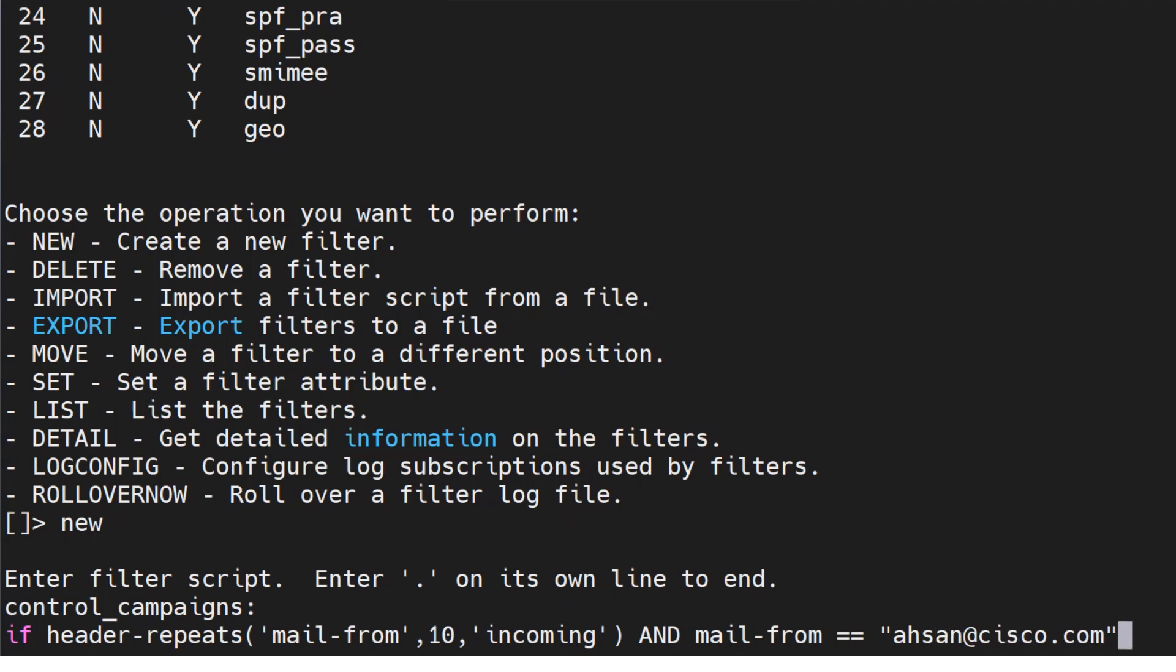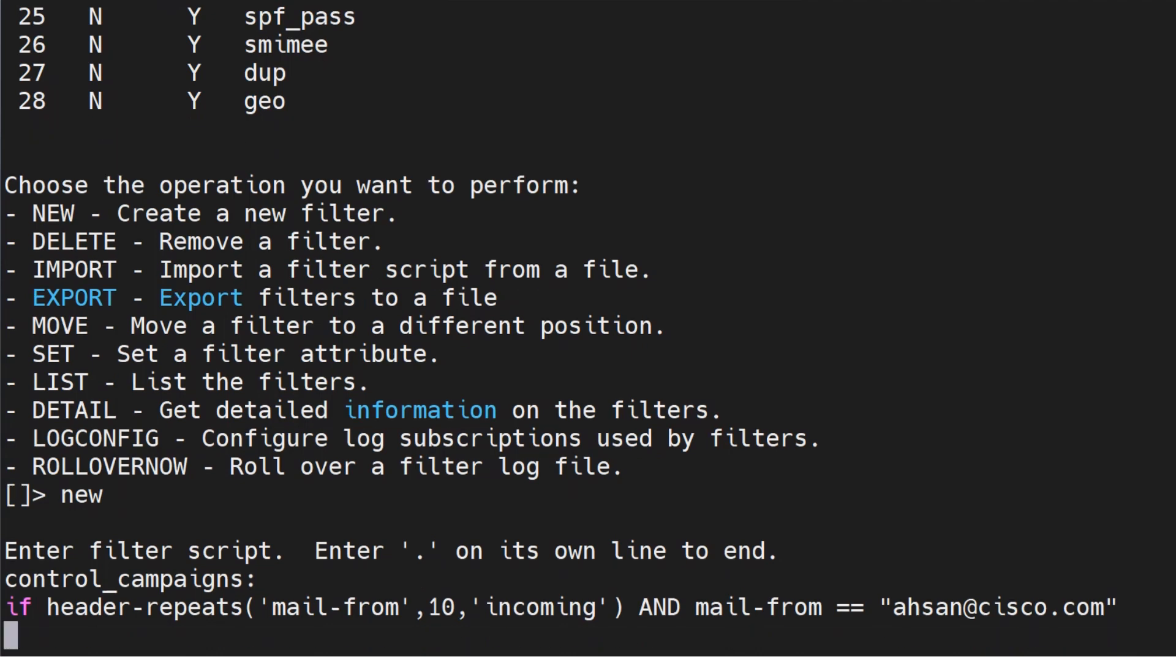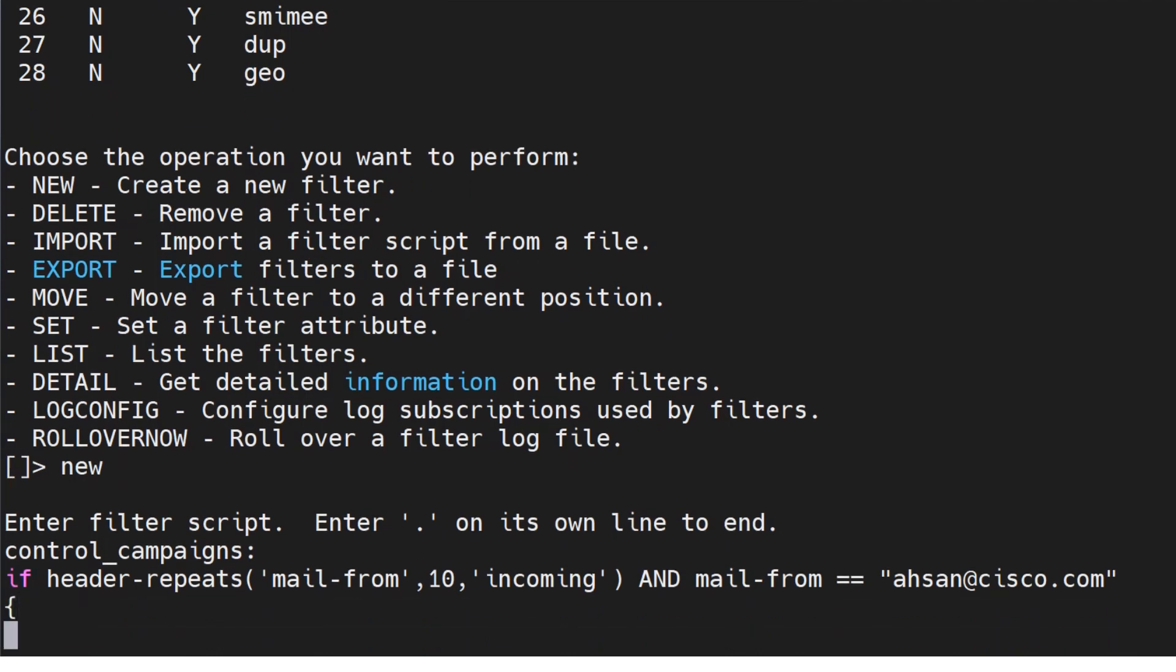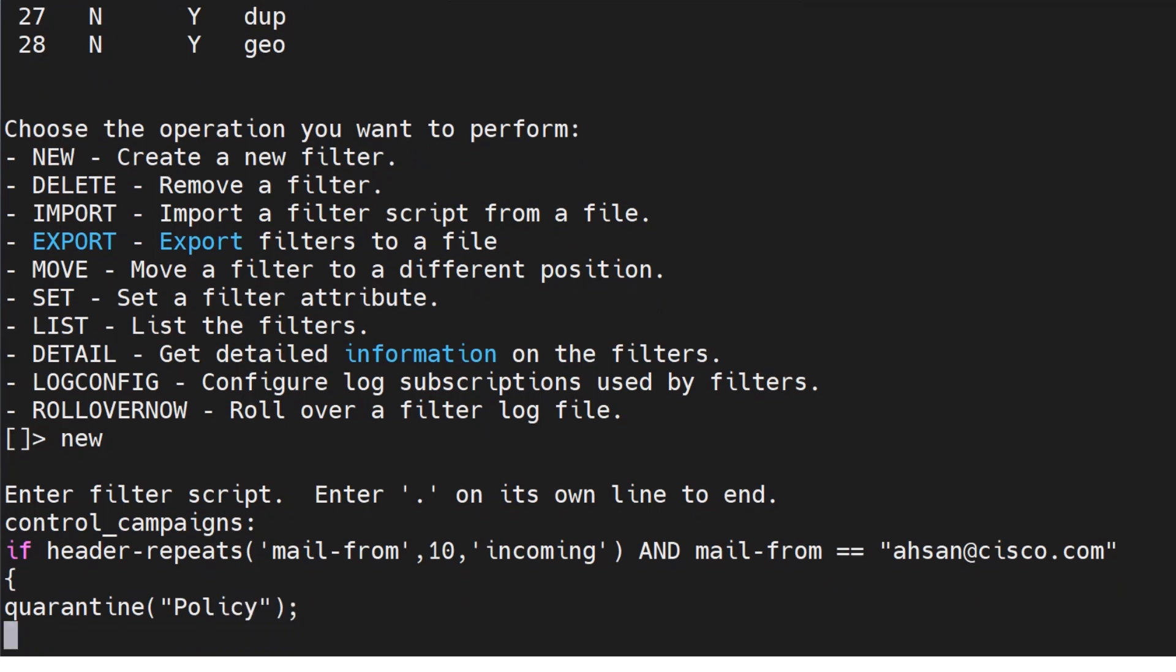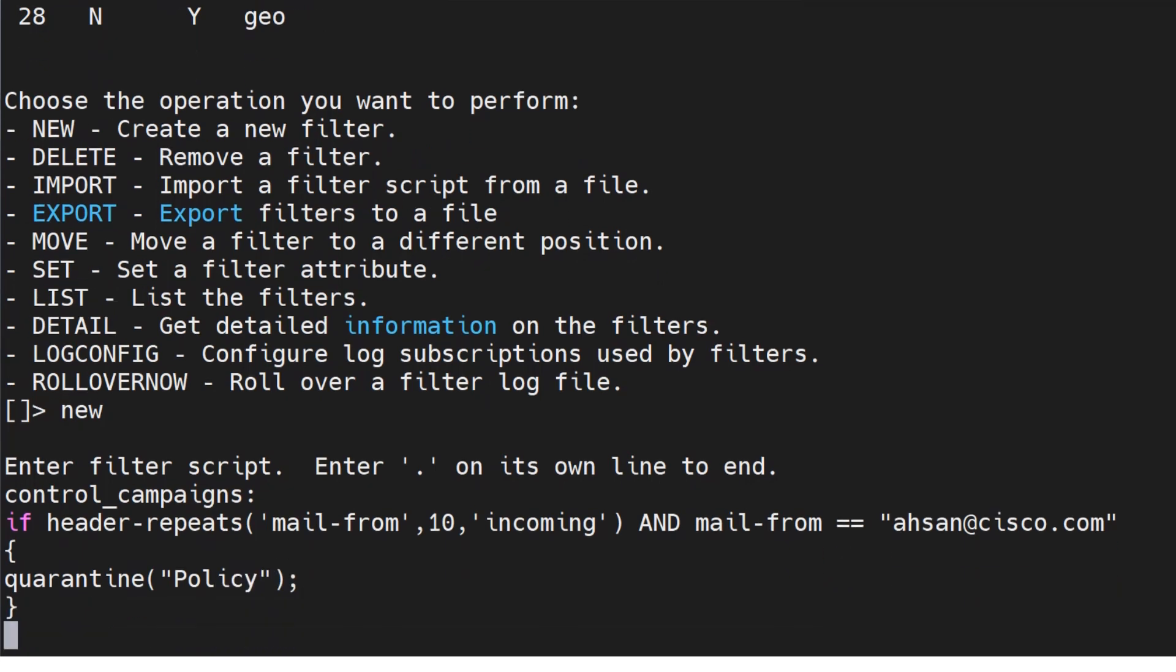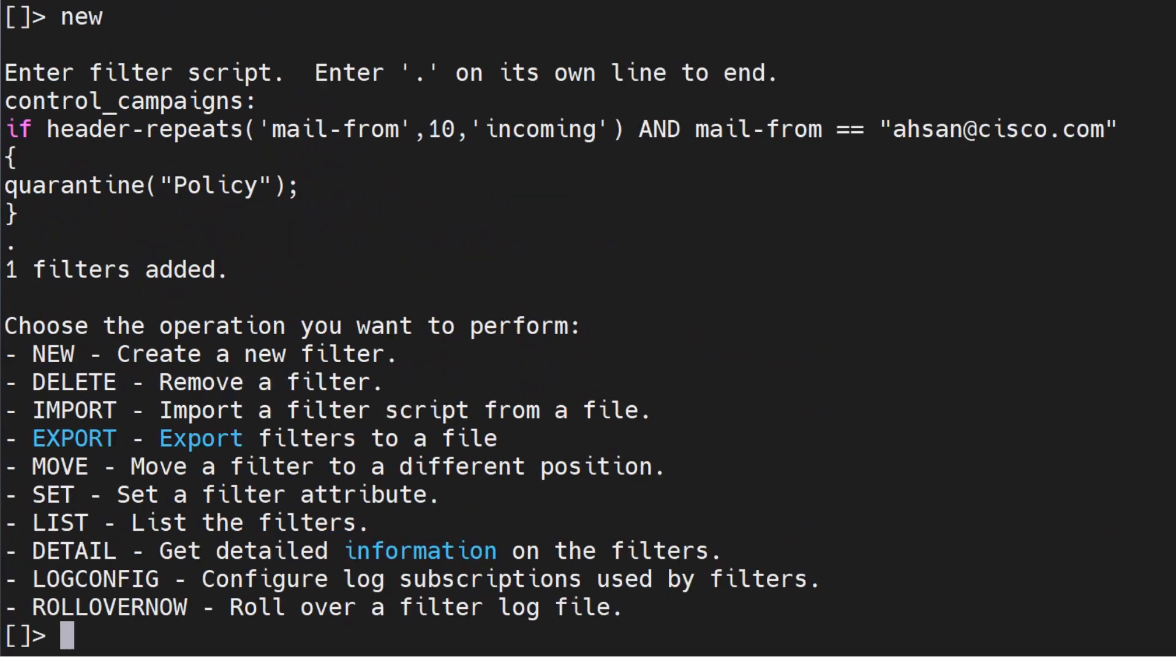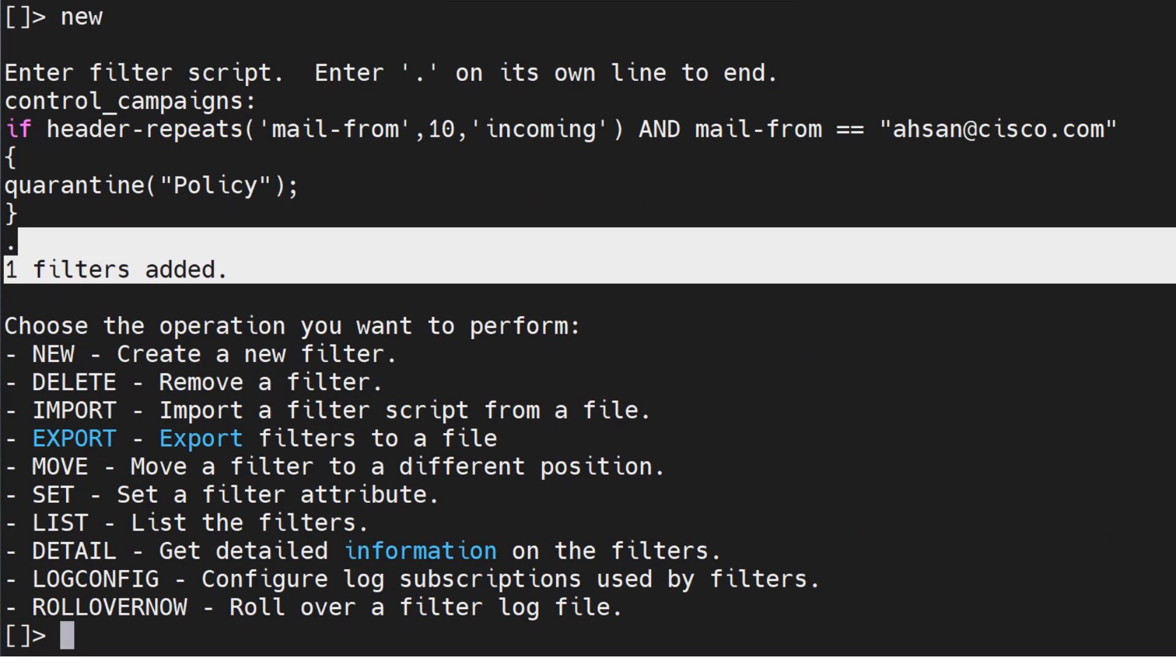Okay, so let's see. I think I should have used, maybe I can do a no-op just for now, but then anyways I can use a quarantine as well. Pretty sure there has to be a quarantine with the name policy in there. Hit enter, put a dot. That's it, filters added. One filter is added. All right.